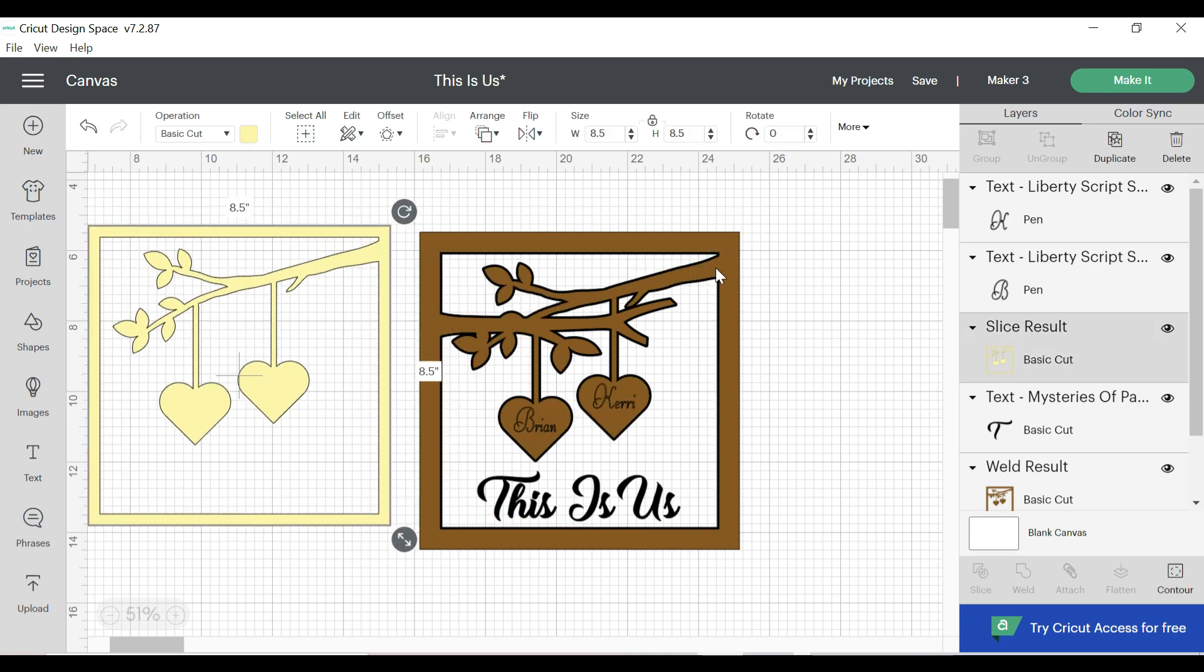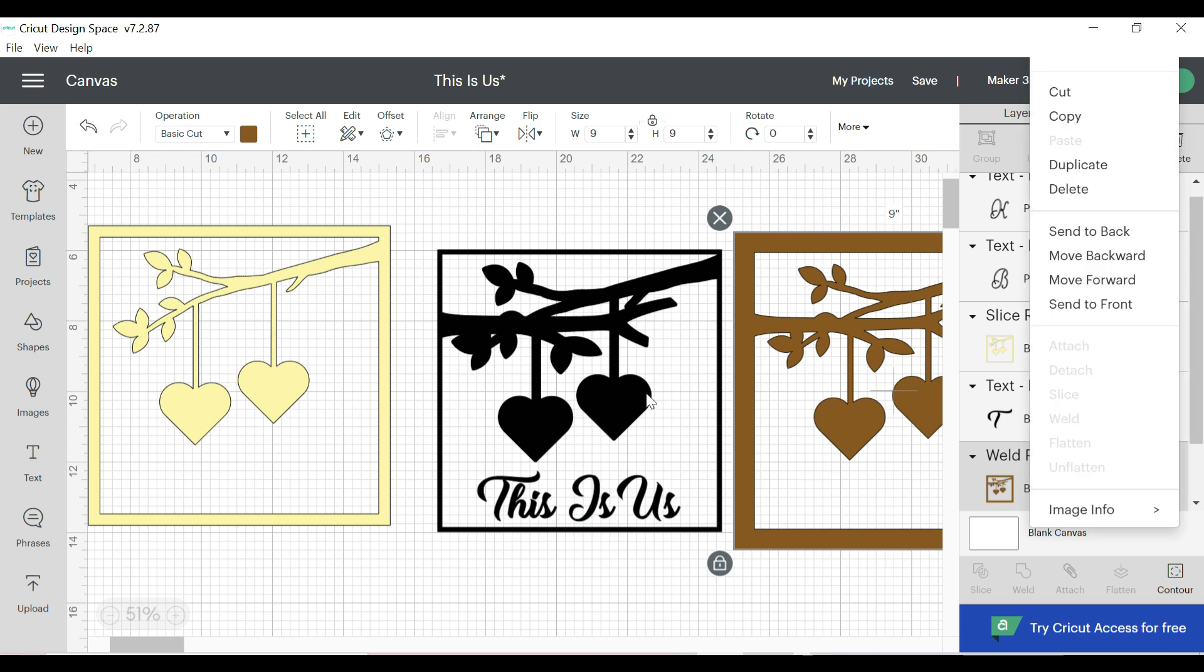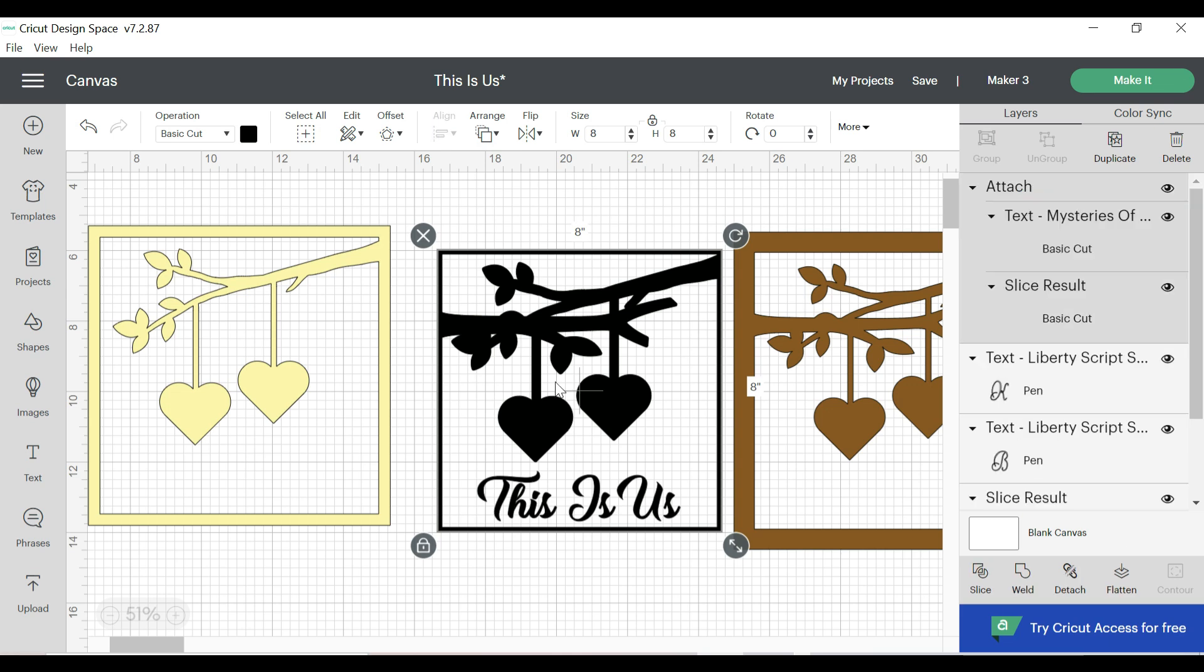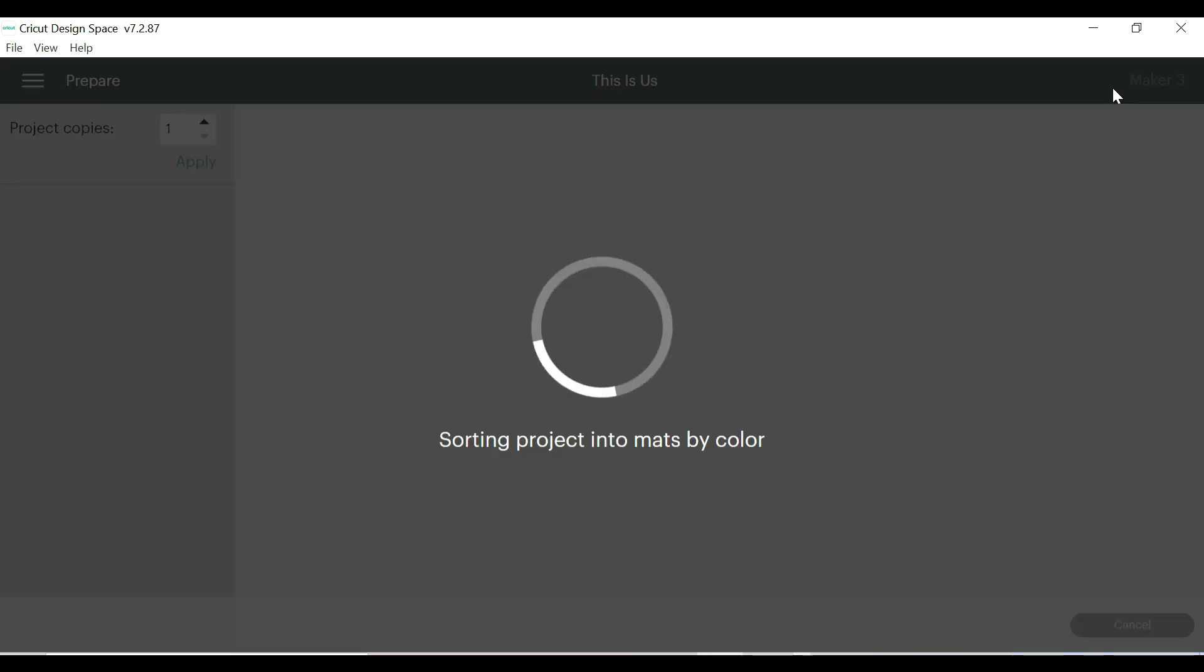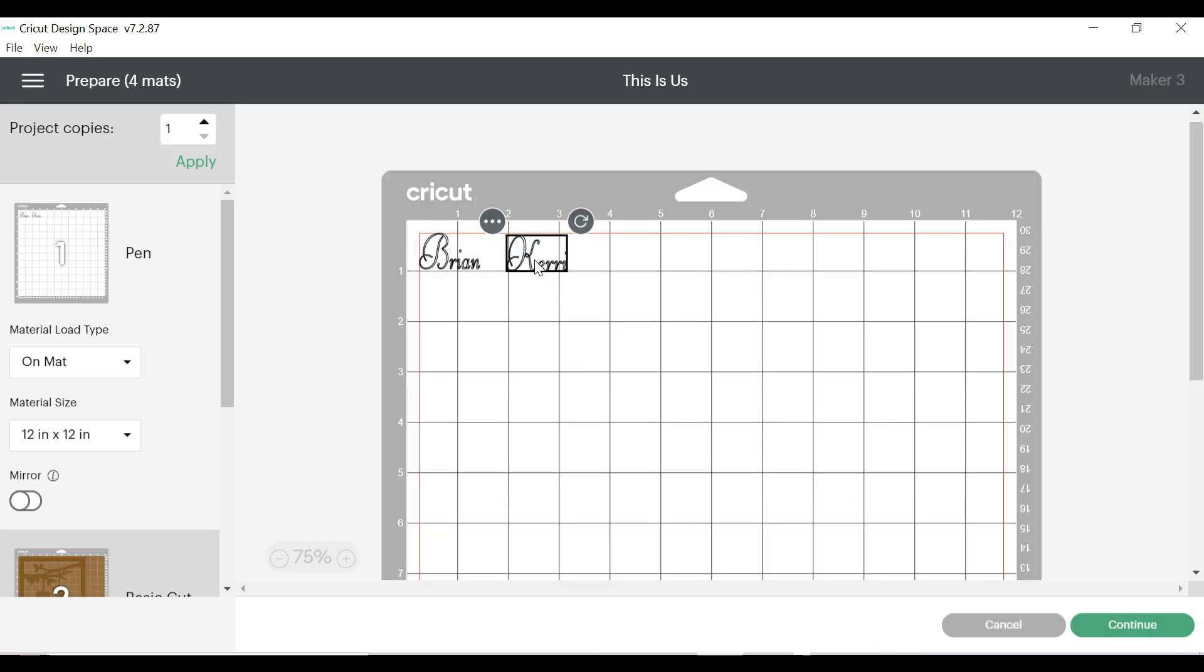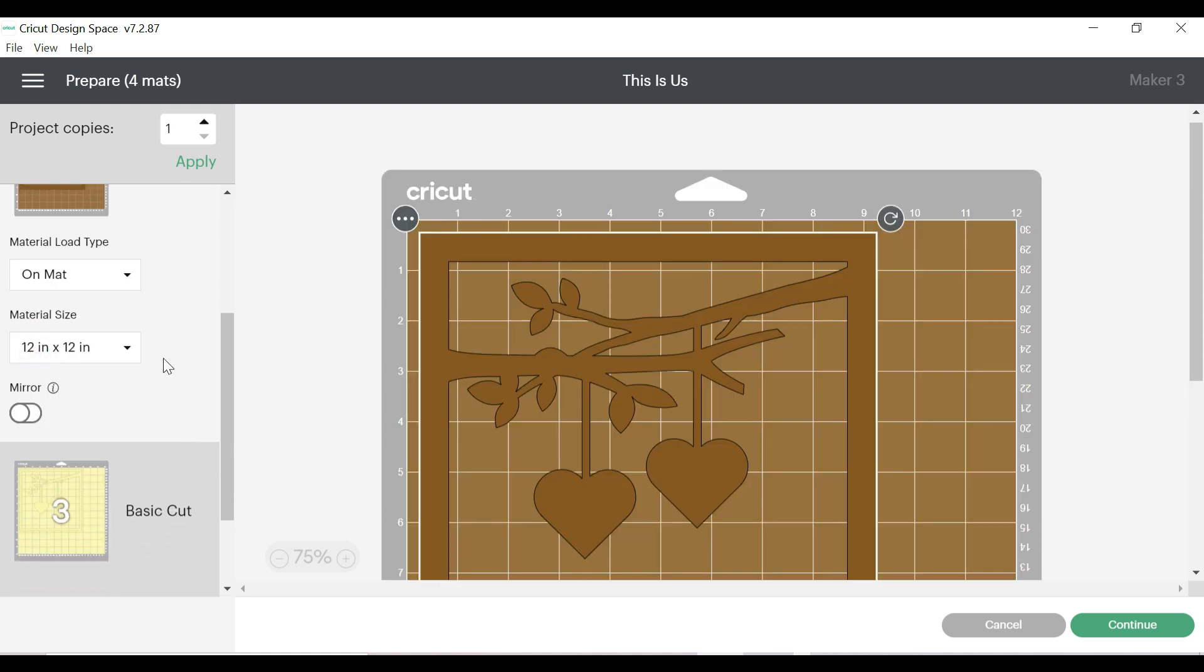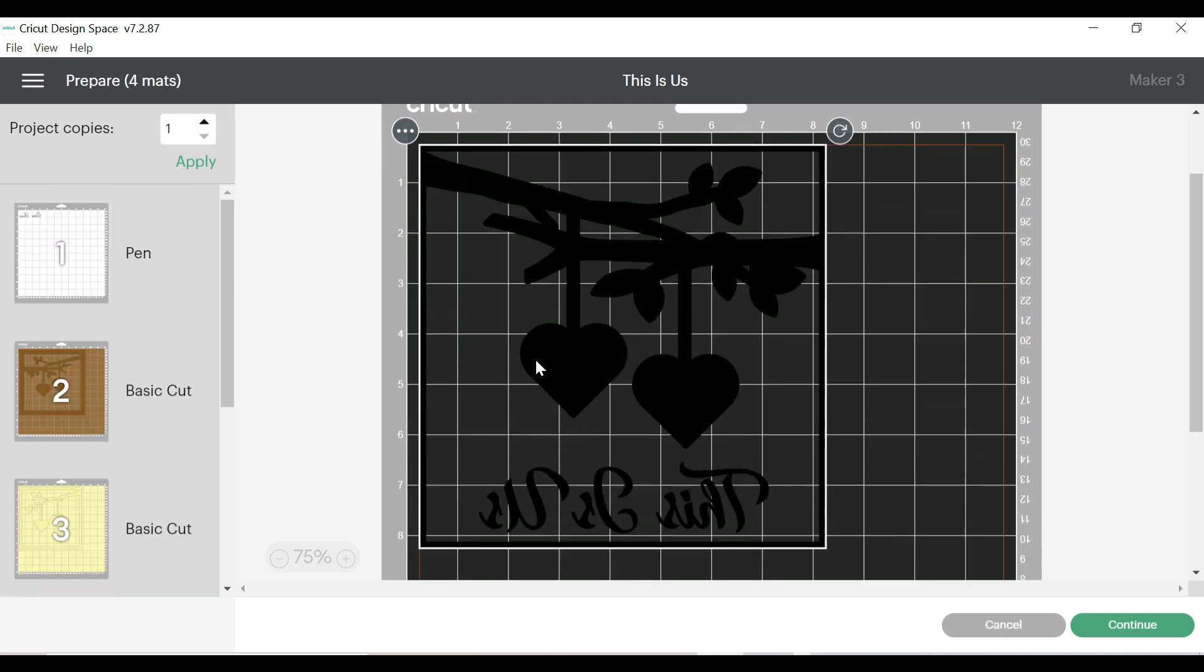Next, I'm going to ungroup the layers so you can see what each one is going to look like. Now, after we get all of our layers ungrouped, we do want to attach the letters and the black part together because we want these to both print out on the same infusible ink sheet. So now we're going to hit make it. Click on the mat. We're also going to need to mirror a couple of things. Everything that is going to be infusible ink is going to need to be mirrored. So those are going to be the two black layers.